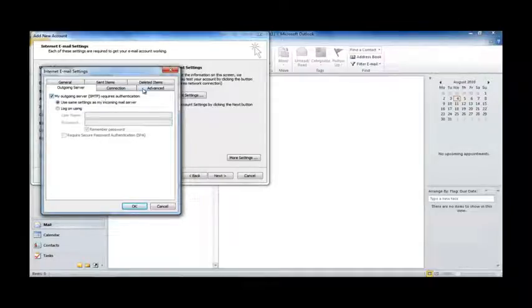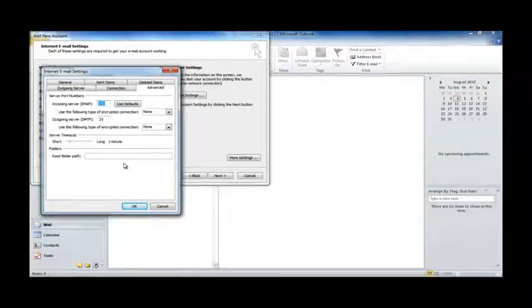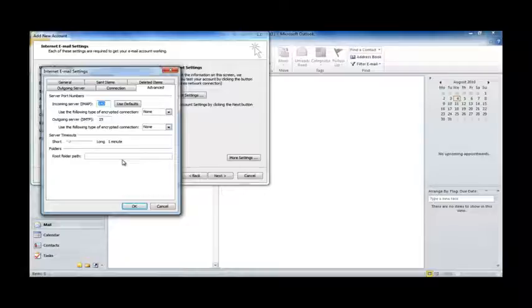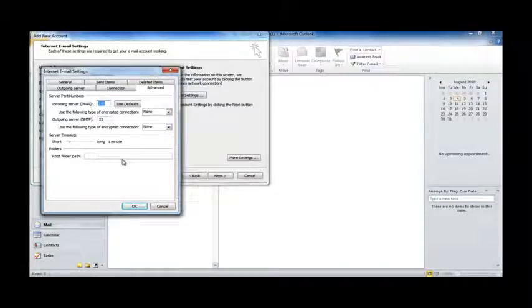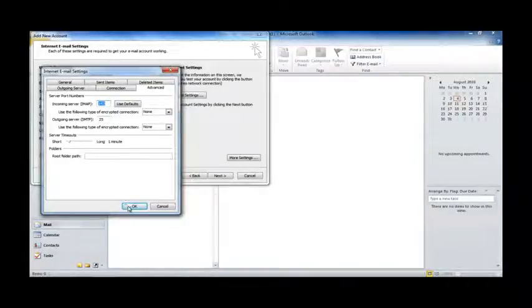OK. If you're using POP3 at this point, you'd probably want to check the Advanced tab, because there'll be options to leave mail on the server after downloading it. It's very important if multiple people are accessing the same mailbox, or if you're trying to access it through multiple devices. We're setting up IMAP, so we can ignore that for the second, and we're going to hit OK.